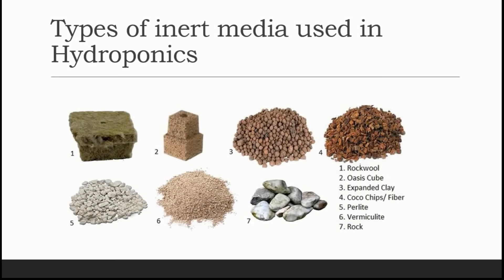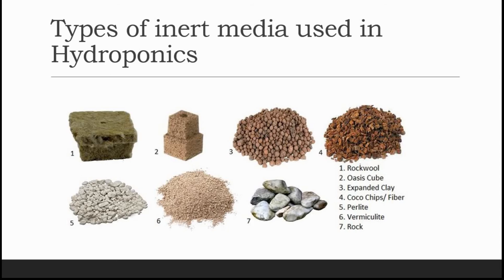Hello friends, welcome back to Jyoti Hydroponics Farm videos. Let's get started to get better at farming. This video is all about the types of inert media used in hydroponics.